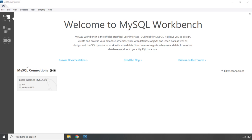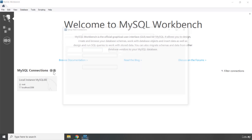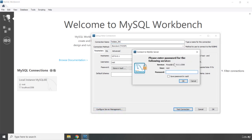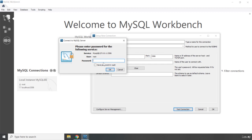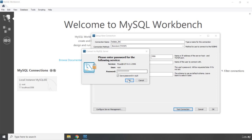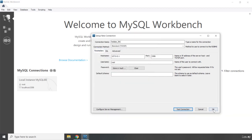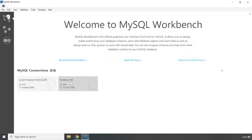In MySQL Connections, just go ahead and click on the plus sign. You're going to see this window open up. You need to provide a connection name — I'm just going to call it Helali Inc. You do not have to provide anything else; just click Test Connection and it is going to ask for your password. I'll pause the video and enter the password. I've entered my password, clicking OK — and it says 'Successfully made the SQL connection.' Click OK.